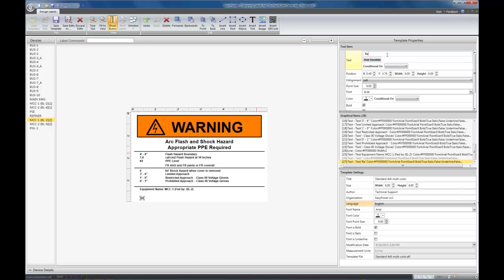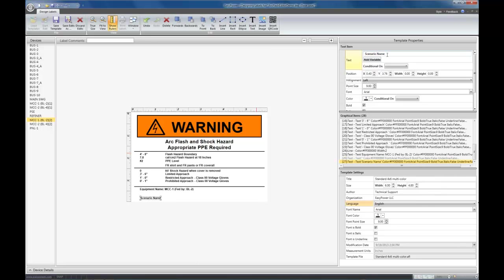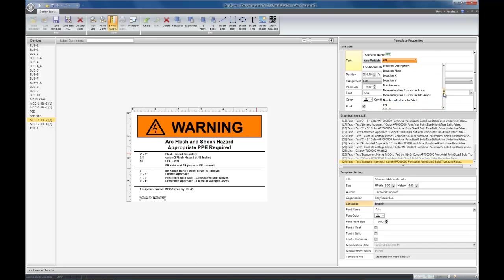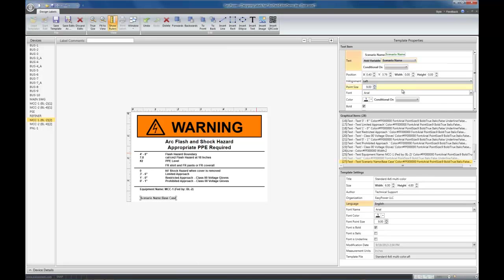Text items can have not only what's called static text, any kind of alphanumeric characters, and exclamation points, or any kind of text that you want in any font or any language, but also can have variables. So in this case, at the bottom, I'm going to put the scenario name of the design. So I type in scenario name for description, add a variable, select the variable, and make it be scenario name. And now, as you can see, it's scenario name.